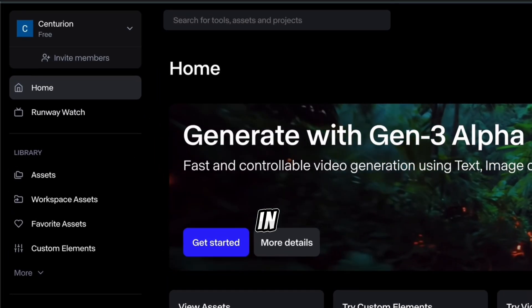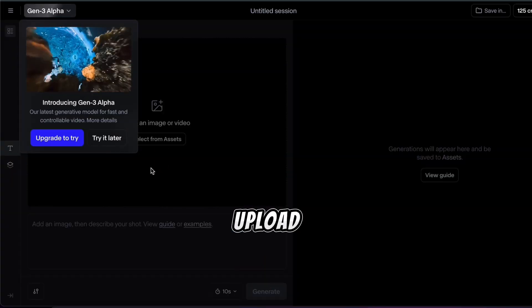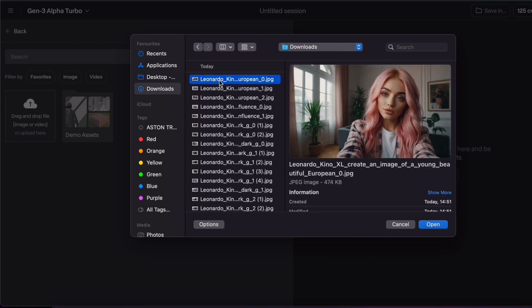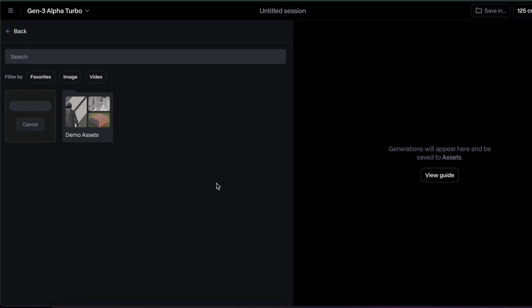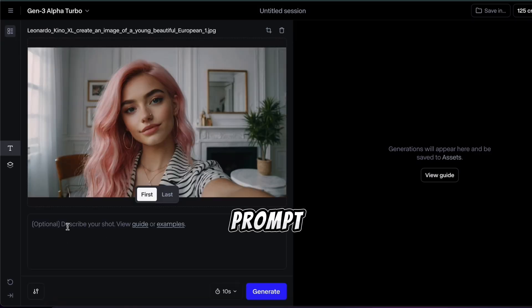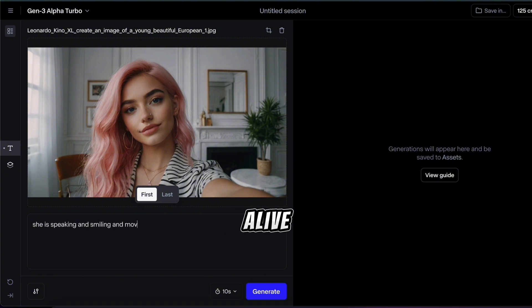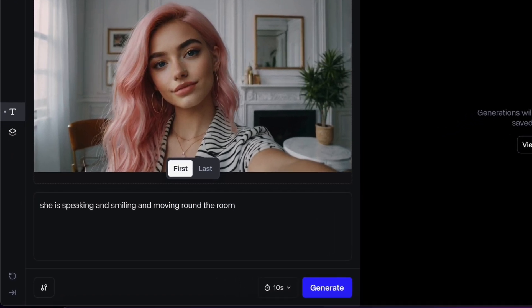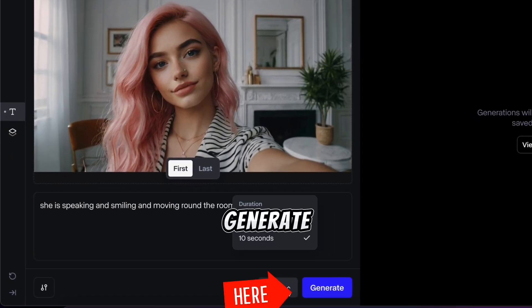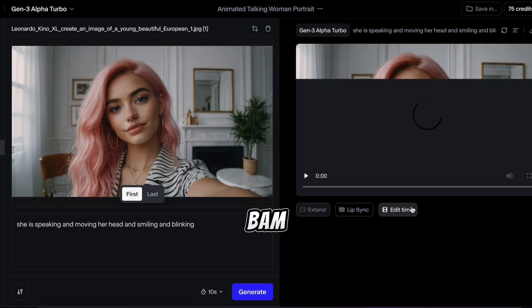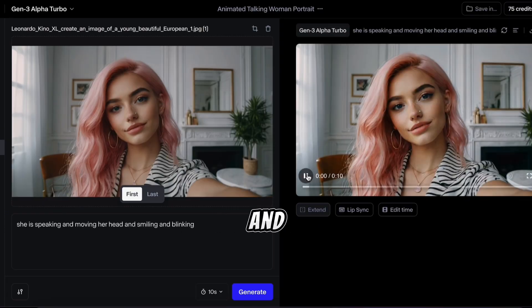Once you're in, click Get Started, then upload the AI influencer image we created in Leonardo. Now in the prompt box, tell RunwayML to make your character smile, move her head, and feel alive. Click Generate and let it do its thing — a few moments later, your influencer is now moving and grooving.